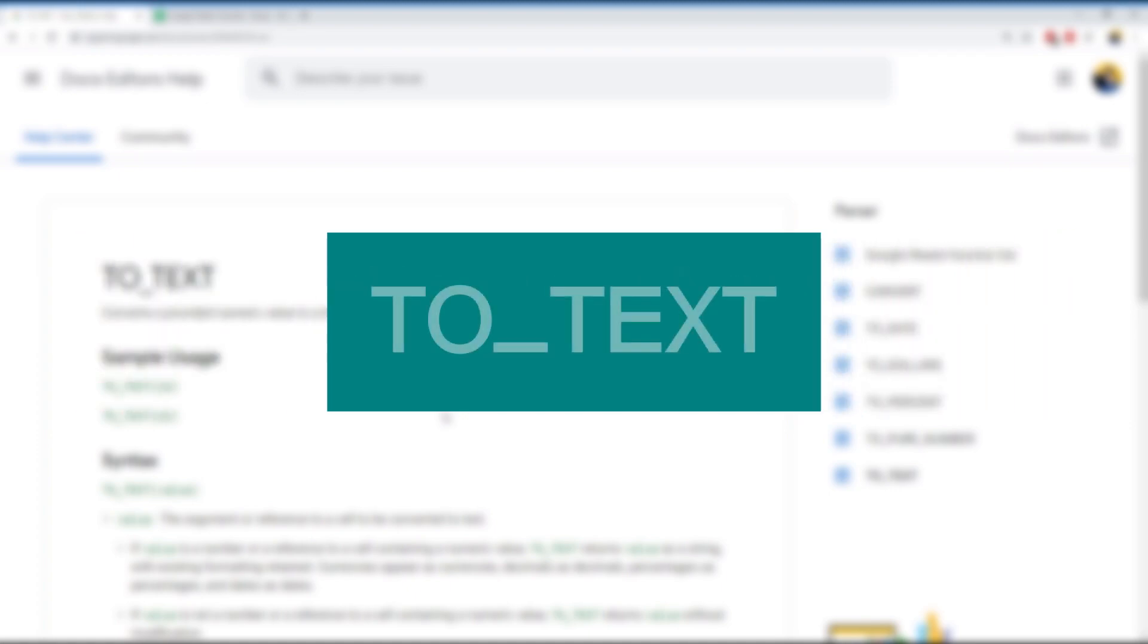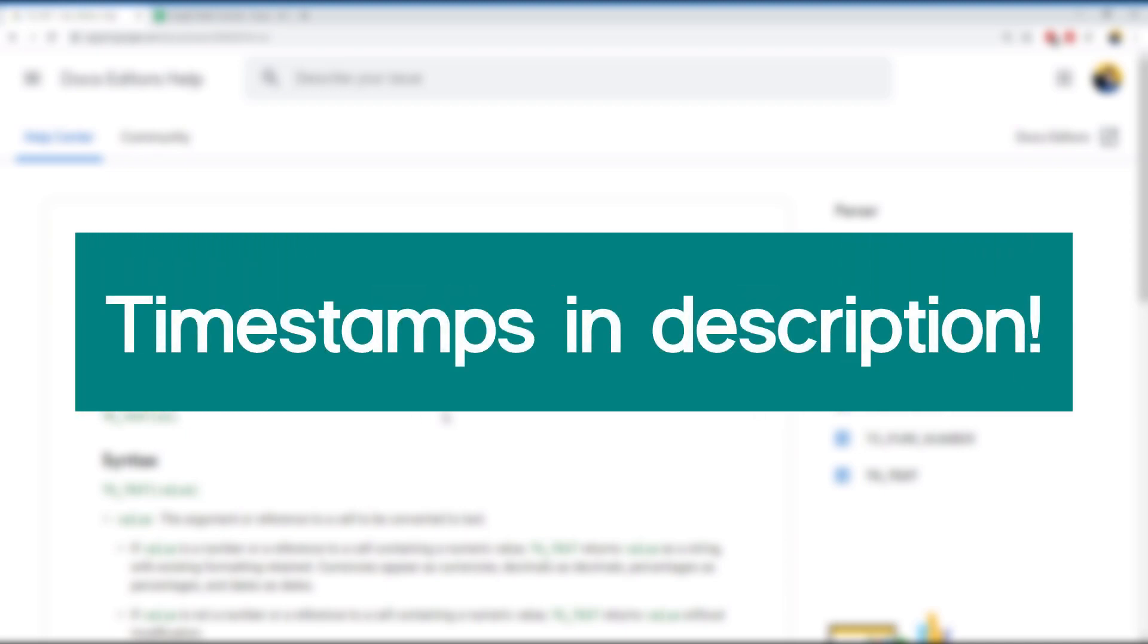This is helpful when you want to label certain numbers without having to write it down on an adjacent cell. To the best of my memory, it allows you to keep the number's formatting intact during the conversion. Like in our previous video, we will be talking quickly about the function.